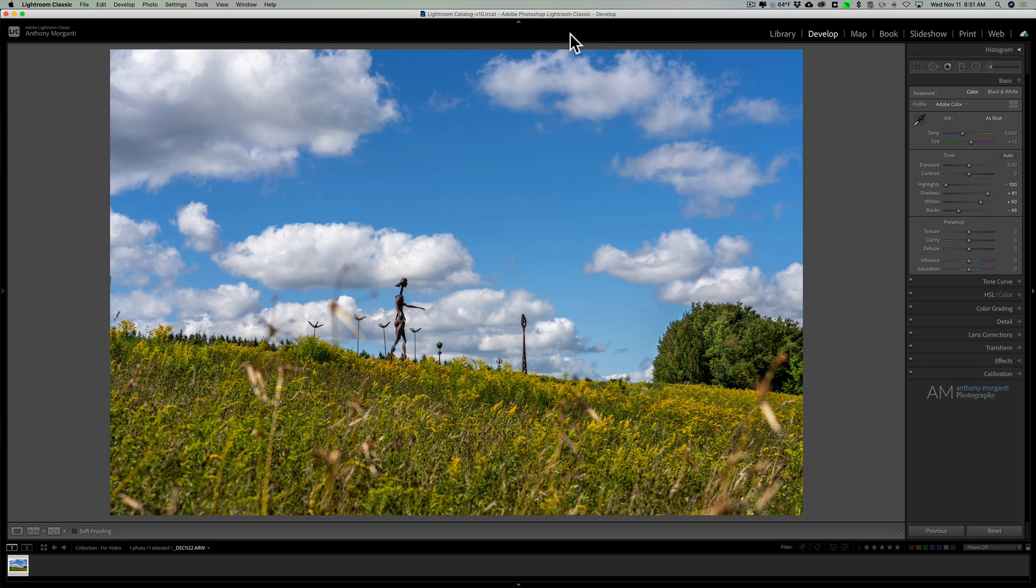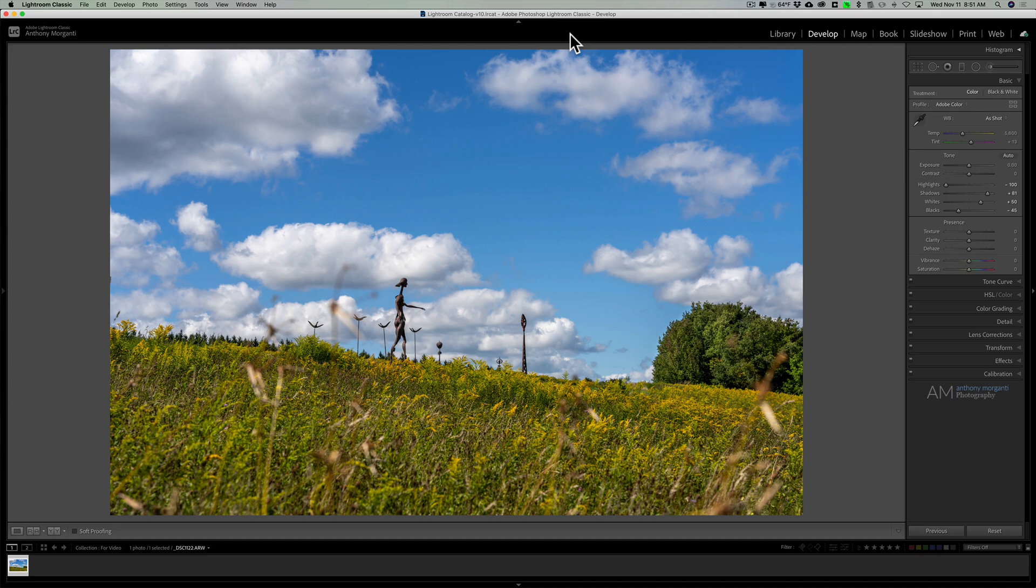Now for those of you that aren't familiar with Colorfx Pro 4, it is part of the Nik collection. The Nik collection is a set of plugins and it's been around a long time. A few years ago it was purchased by DxO and DxO has been updating and upgrading it since.